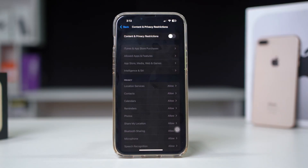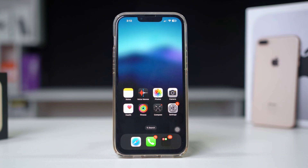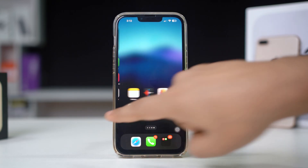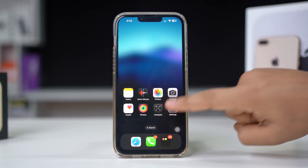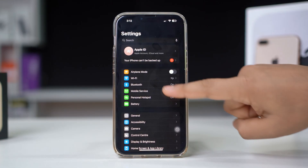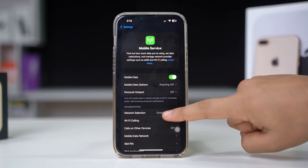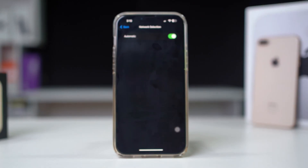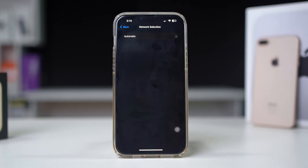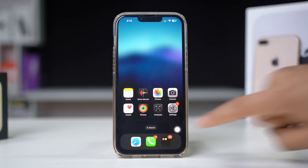Solution 5: Update your network selection. Updating your carrier settings can resolve connectivity issues. Open Settings on your iPhone, tap Cellular or Mobile Service, then tap Network Selection. Turn off Automatic, wait for a moment, select your SIM name, then restart your iPhone.